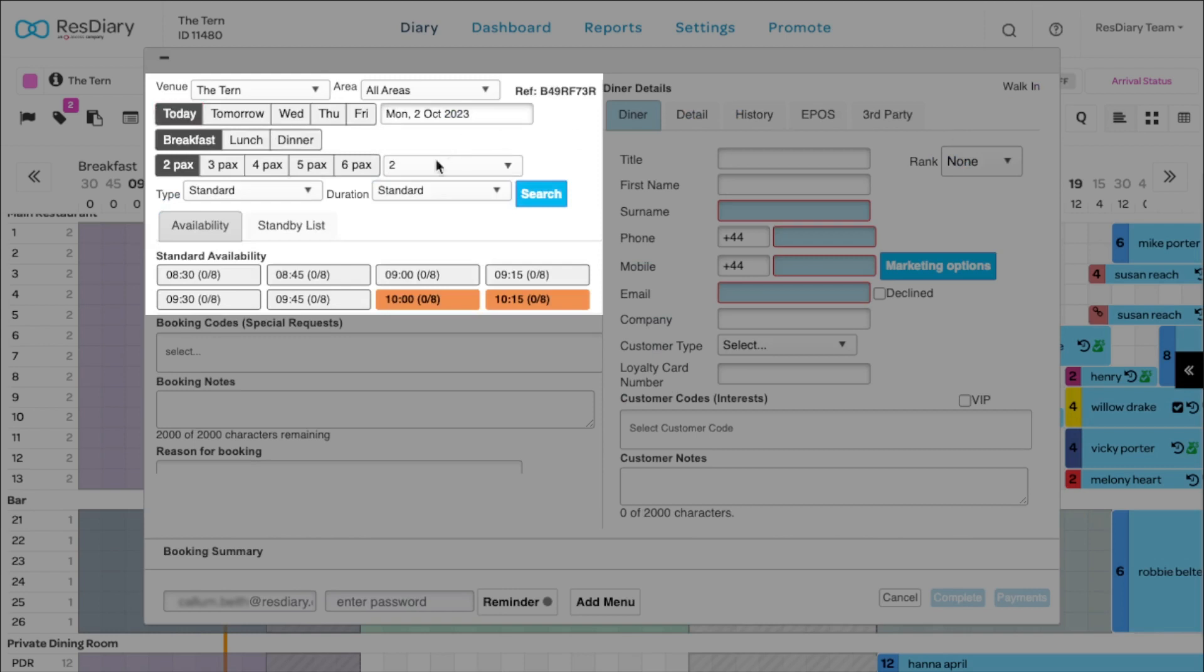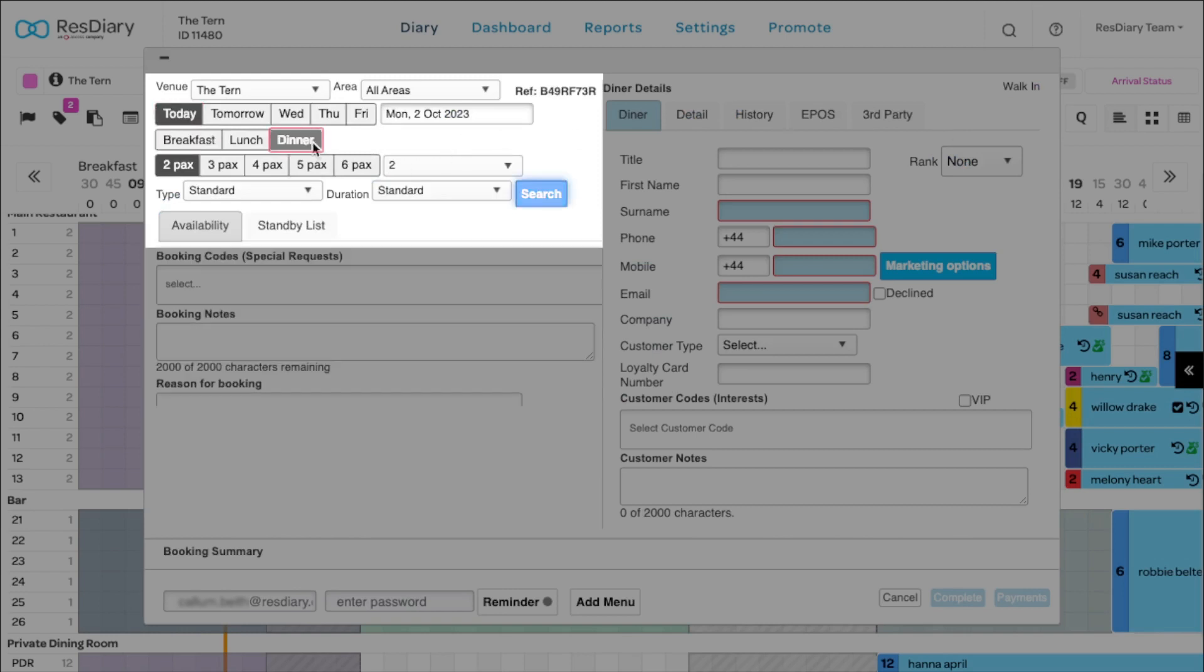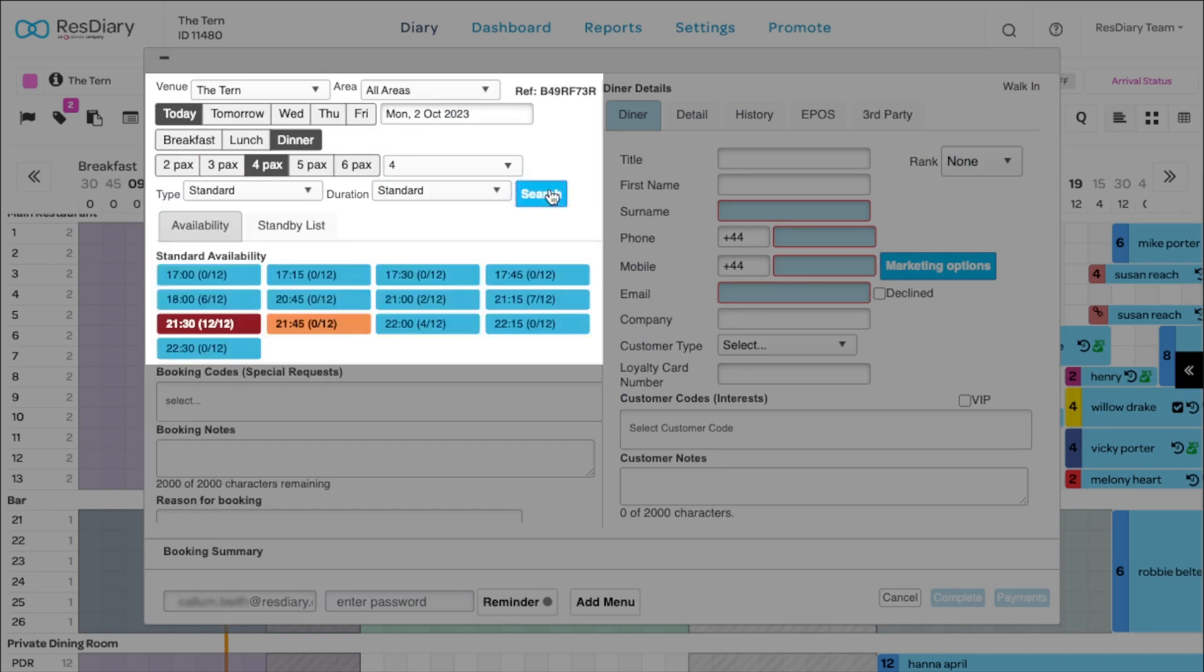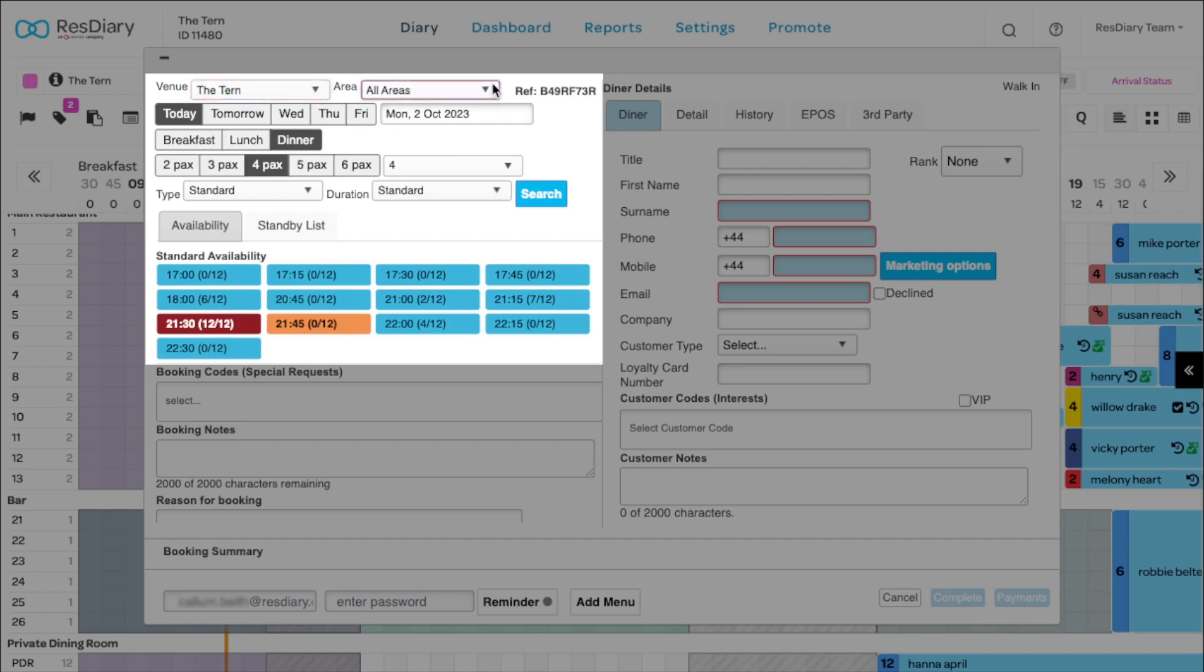Select the desired date, service, number of covers and click search. You can also search availability of other venues within the group, specify a specific area or set a custom booking duration.